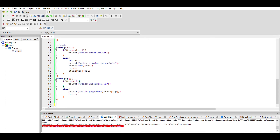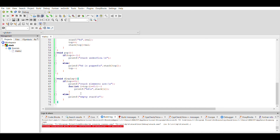In the pop function, we first check the underflow condition: if top is less than or equal to minus 1, the stack is already empty and we cannot delete — it is underflow. In the else part, we print the value stack[top] which we are going to pop, then do top minus minus to decrement the top by one.